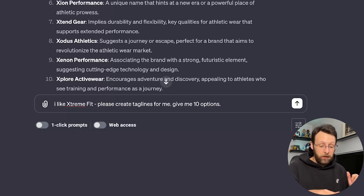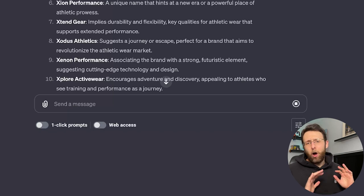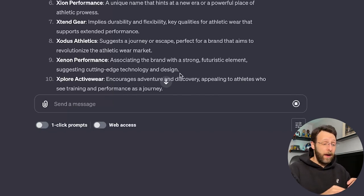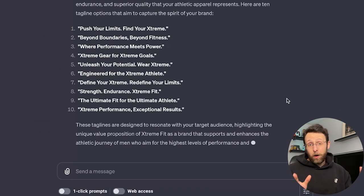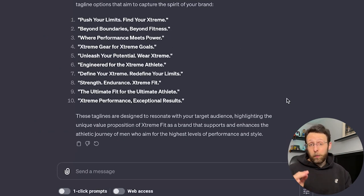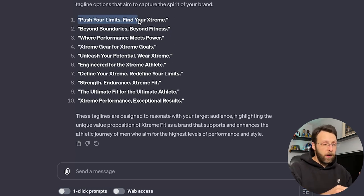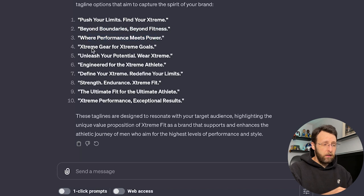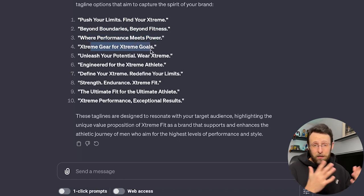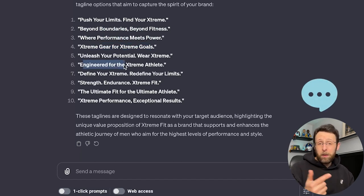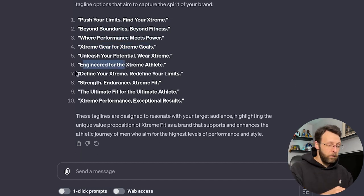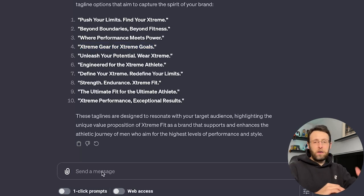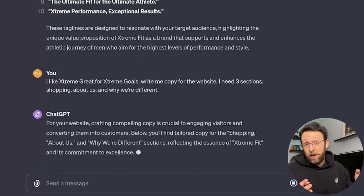Please create taglines for me. Give me 10 options. We're going to use all this information all over our website and in all our marketing materials. Super helpful to have this. Once we're done gathering all the information, we're going to hop on over to MidJourney and we're going to start creating all the visual assets. Push your limits. Find your extreme. Beyond boundaries. Beyond fitness. Where performance meets power. Extreme gear for extreme goals. I kind of like that. It's got the double X. Fits well with our brand. That's interesting. Let me know in the comments which one of these taglines you like. I like Extreme Gear for Extreme Goals. Let's go ahead and use that.